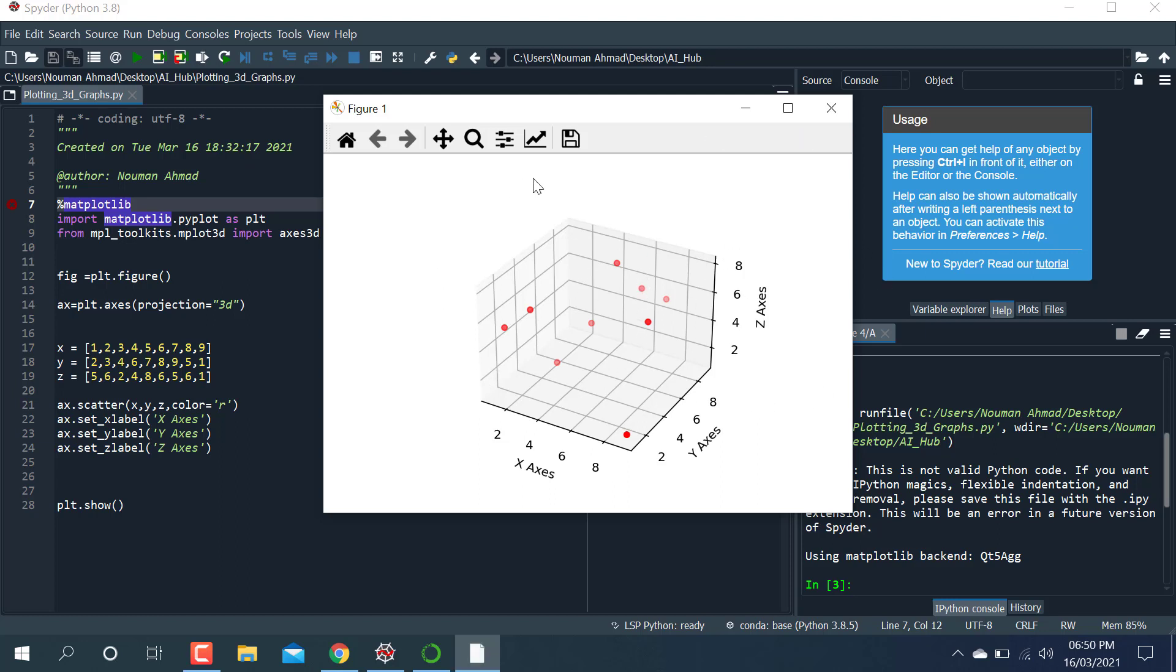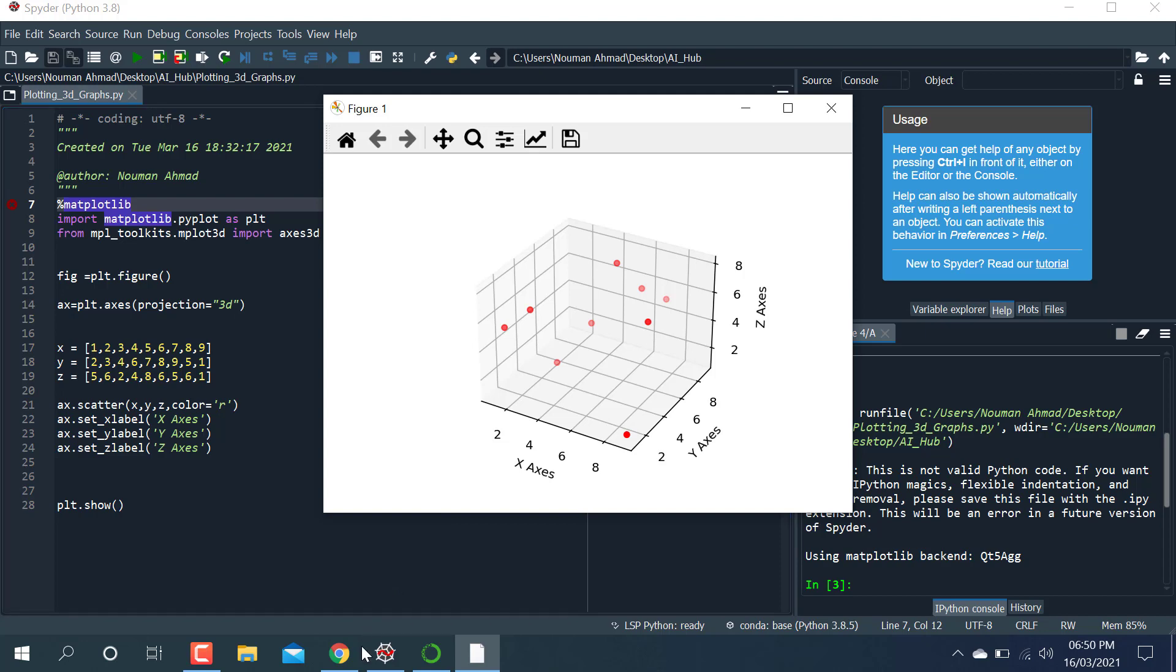When we run this one, it will automatically plot. And the graph you can see here—this is the 3D axis plot we have drawn here. Thank you so much for watching. Please subscribe and like my channel.